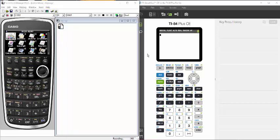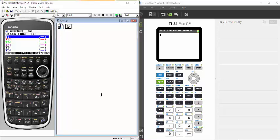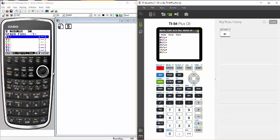The first thing we need to do for both is get into our y-equals screen where we can enter the piecewise function. On the Casio Prizm, that's number five, so I'm going to choose number five and that brings me to the y-equals. On the TI-84 I simply hit the y-equals button up here at the top. So we're in the same menu.